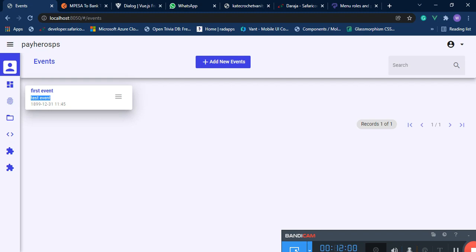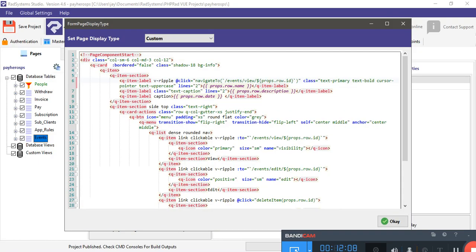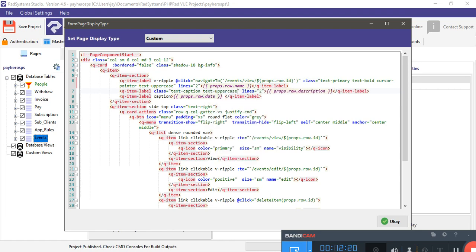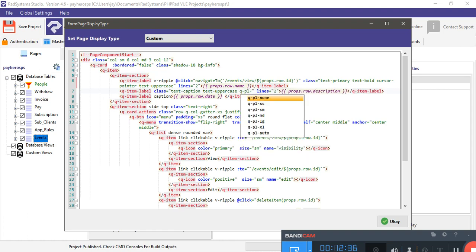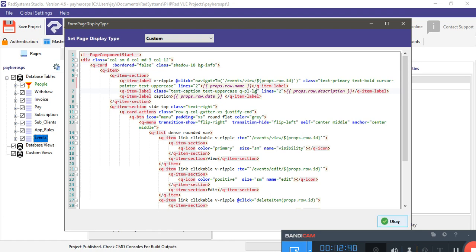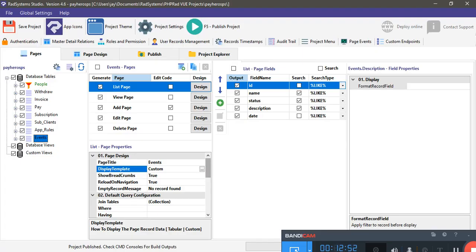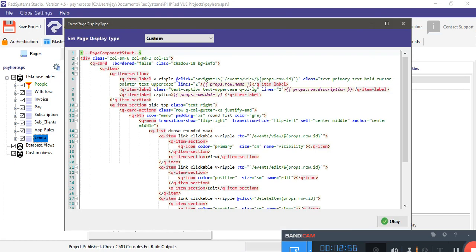If we want just the first letter of each word to be capital — like 'T' and 'E' — we go to the description element and give it a class of text-capitalize instead of uppercase. This ensures every word starts with a capital letter. Then we also want to push the description inside the card so it doesn't appear on the same line as the name, so add q-padding-left set to large.